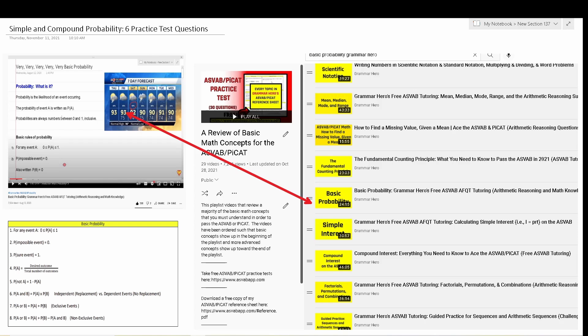I'd recommend that you check out my playlist called 'A Review of the Basic Math Concepts for the ASVAB and PI-CAT' — my video on probability is in that playlist. I would also recommend my algebra review playlist, my geometry review playlist, and my math boot camp for the ASVAB and PI-CAT, which currently has about 750 practice test questions in it. I'll put links to all those playlists in the description of this video, and all of those resources are completely free.